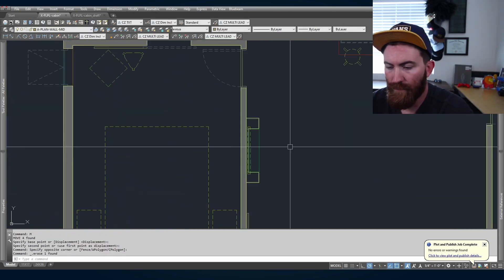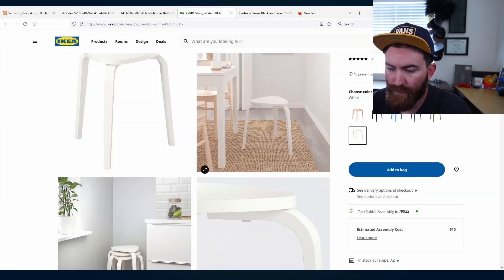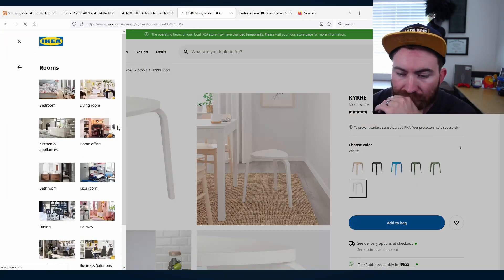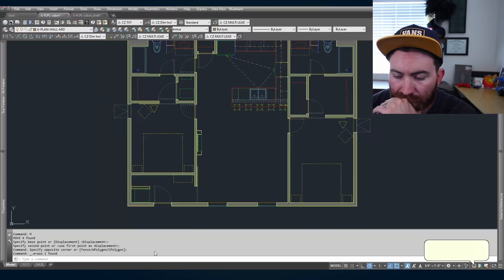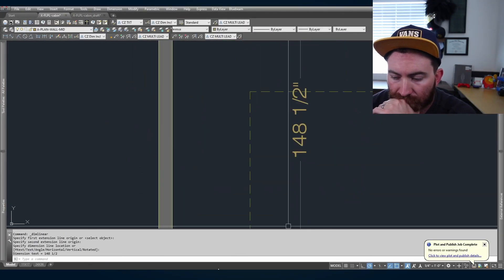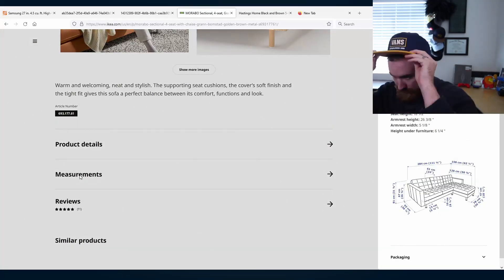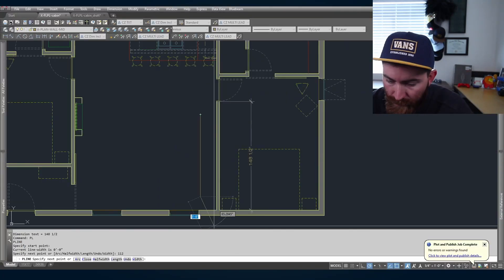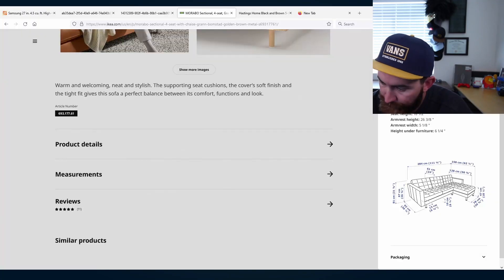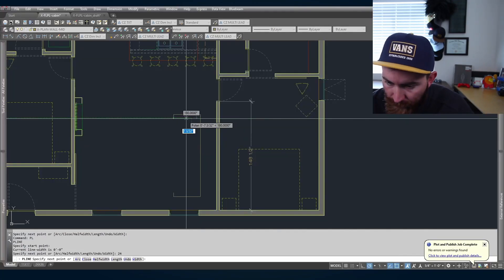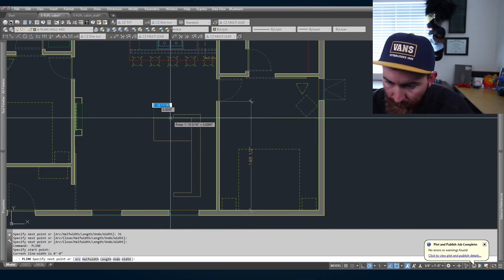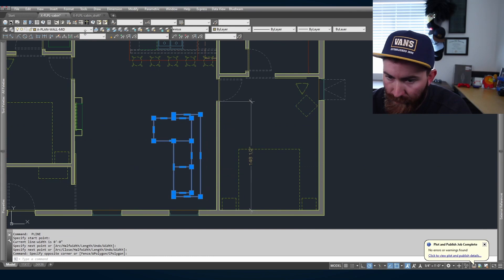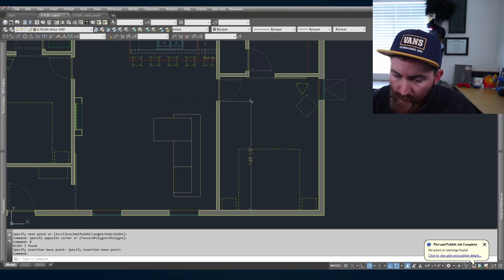This is a little block with an electronic fireplace with a TV above it. Now I'm going to add in the sofa. Make it a block.